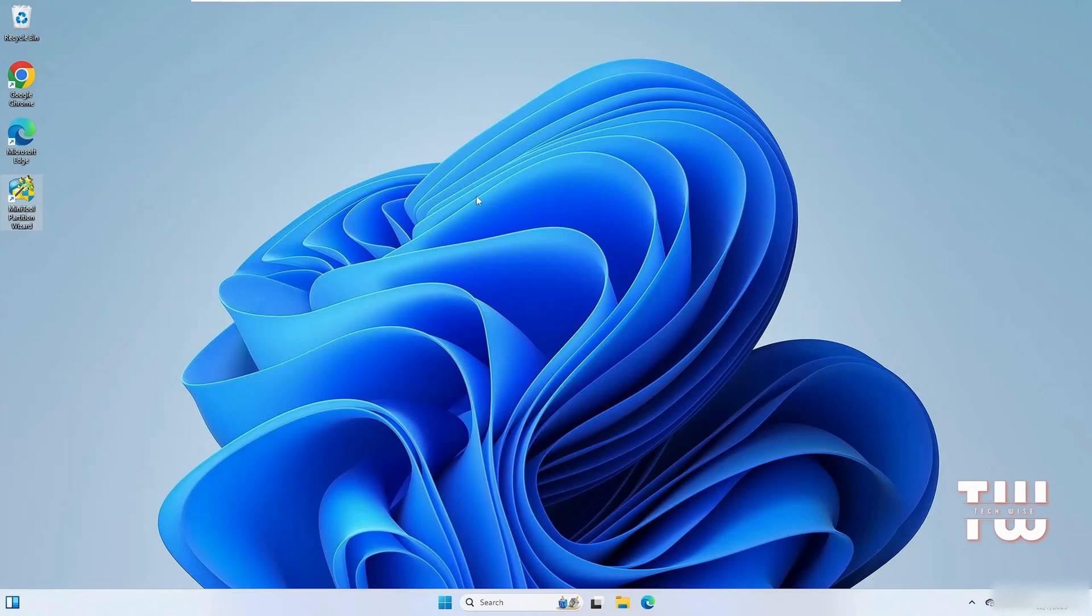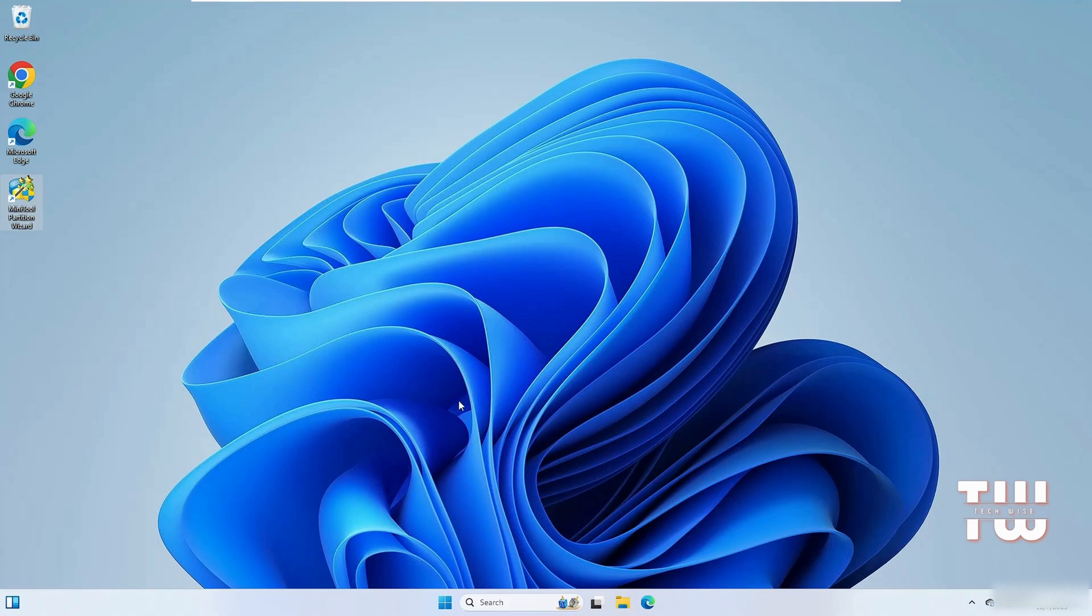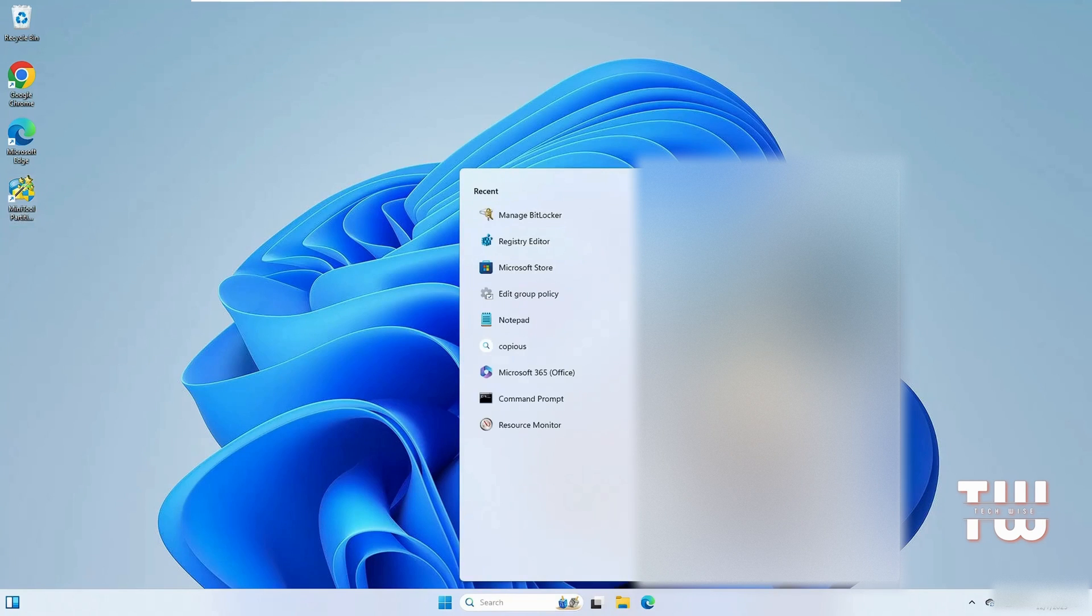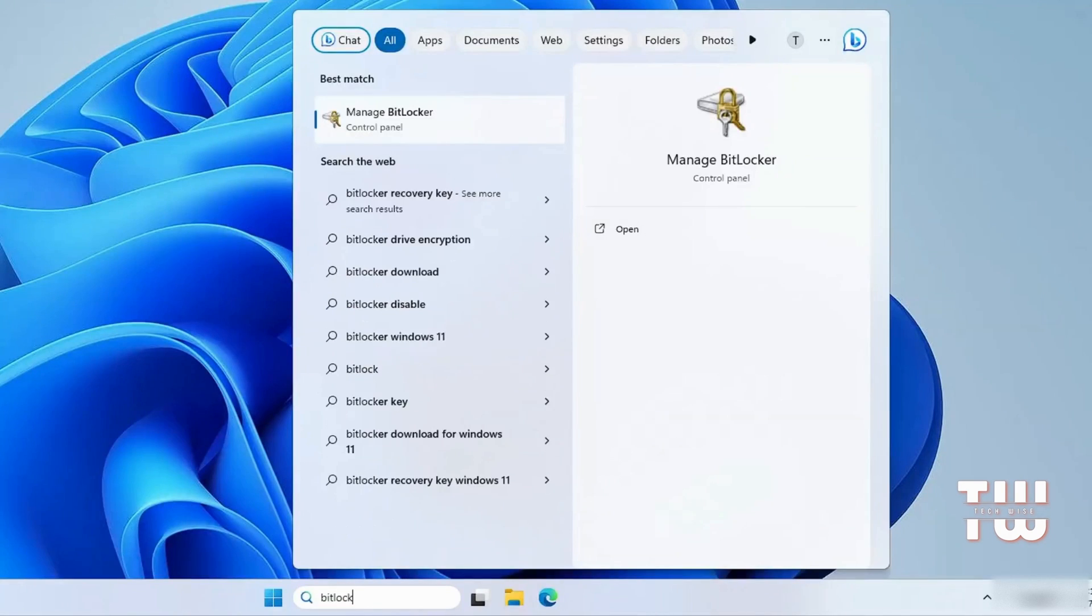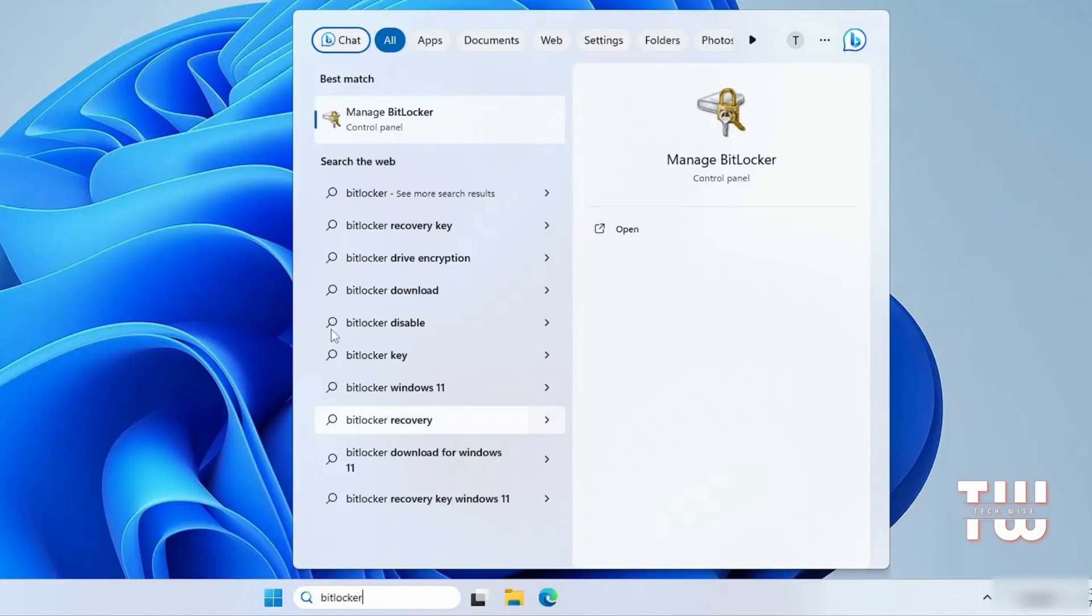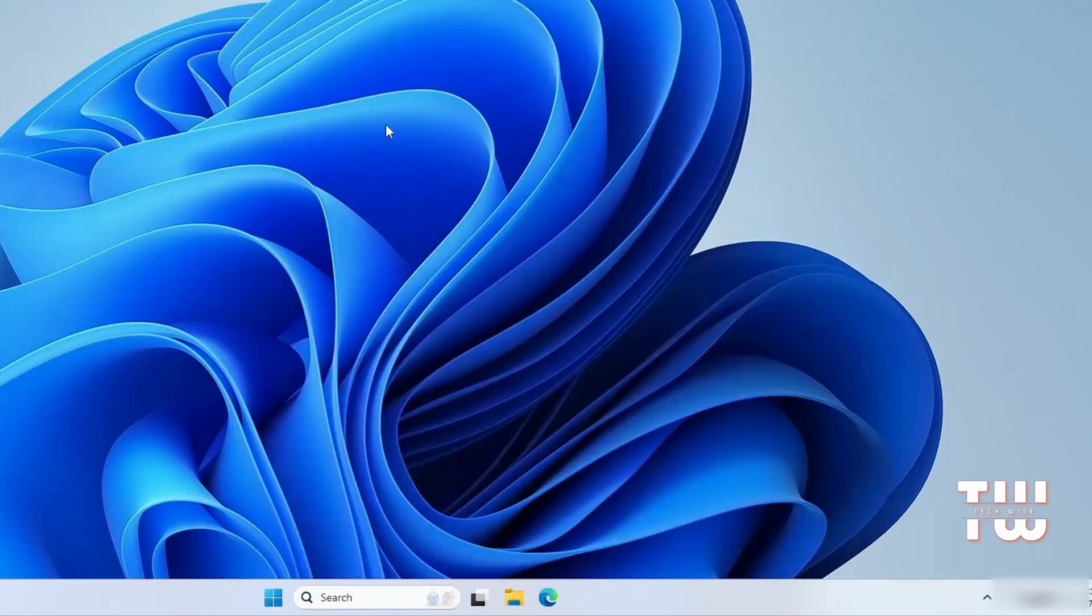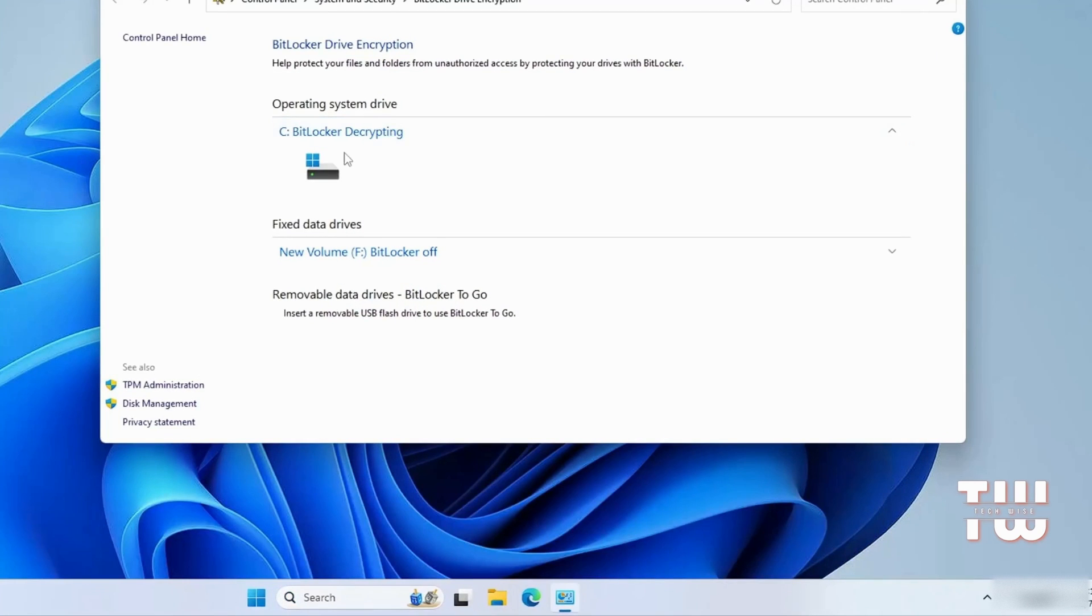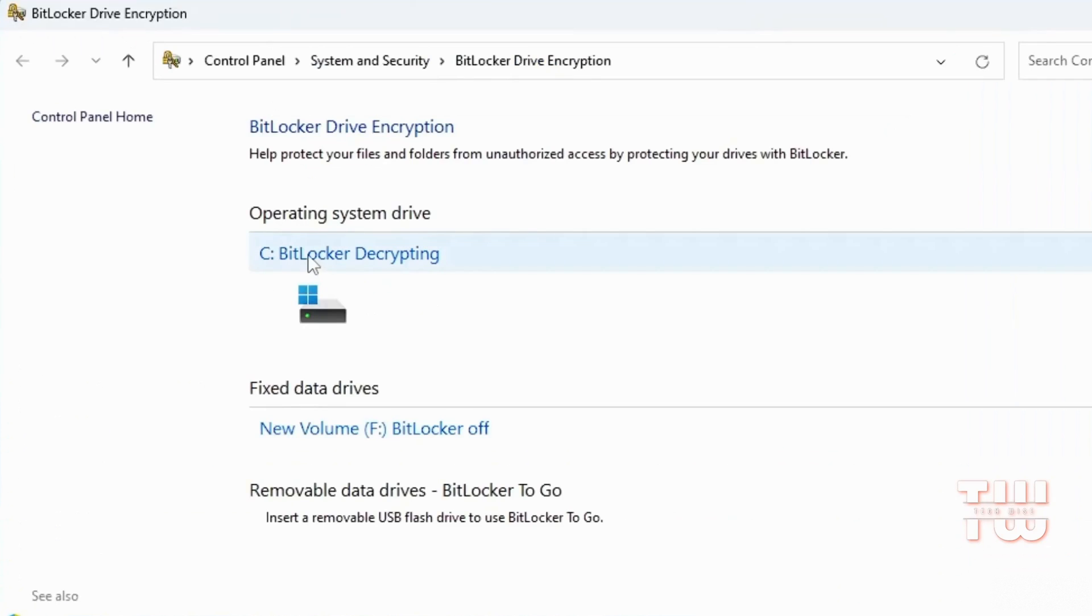Once your computer has been restarted, from the taskbar search for BitLocker and click on Manage BitLocker.